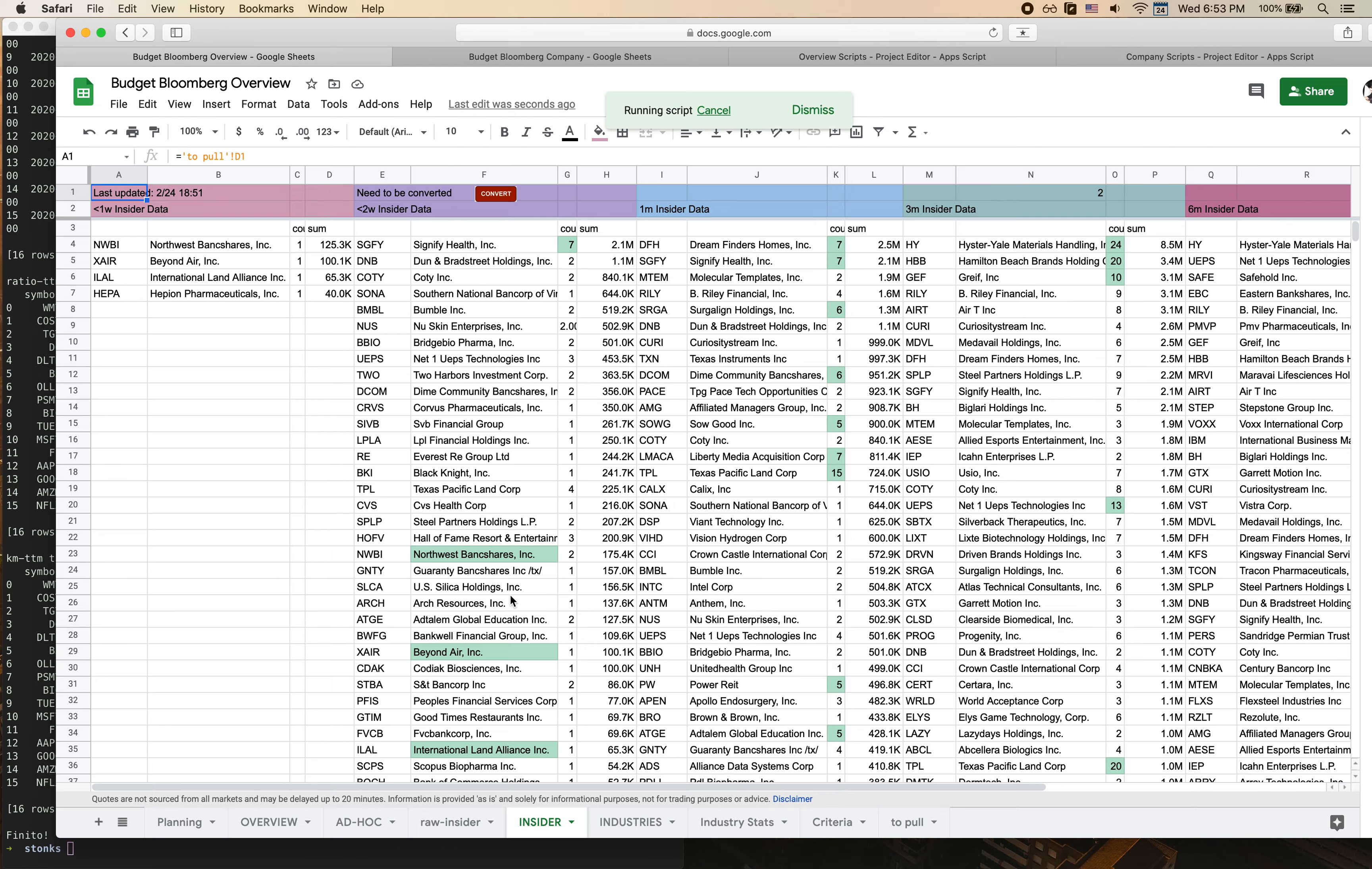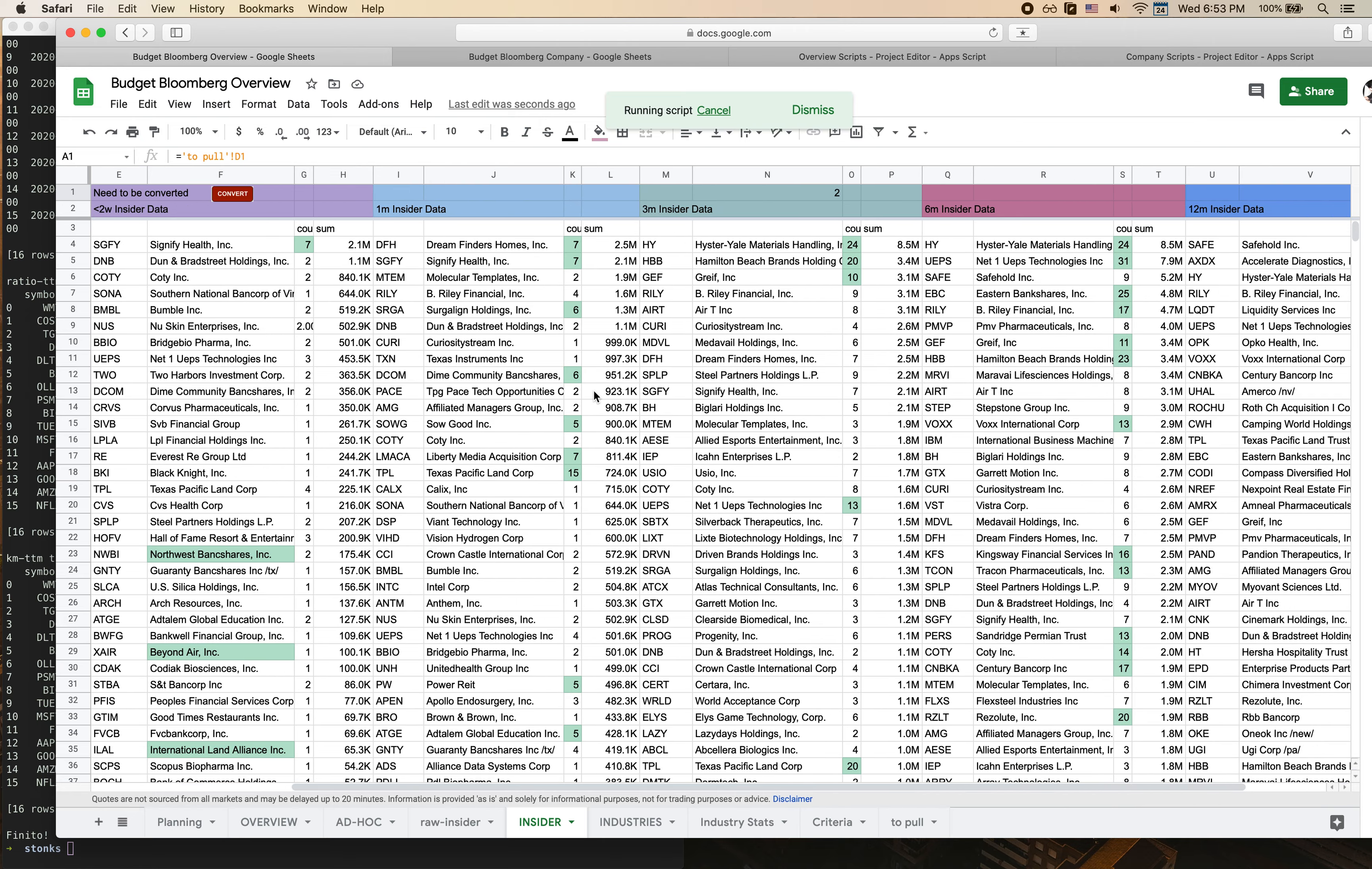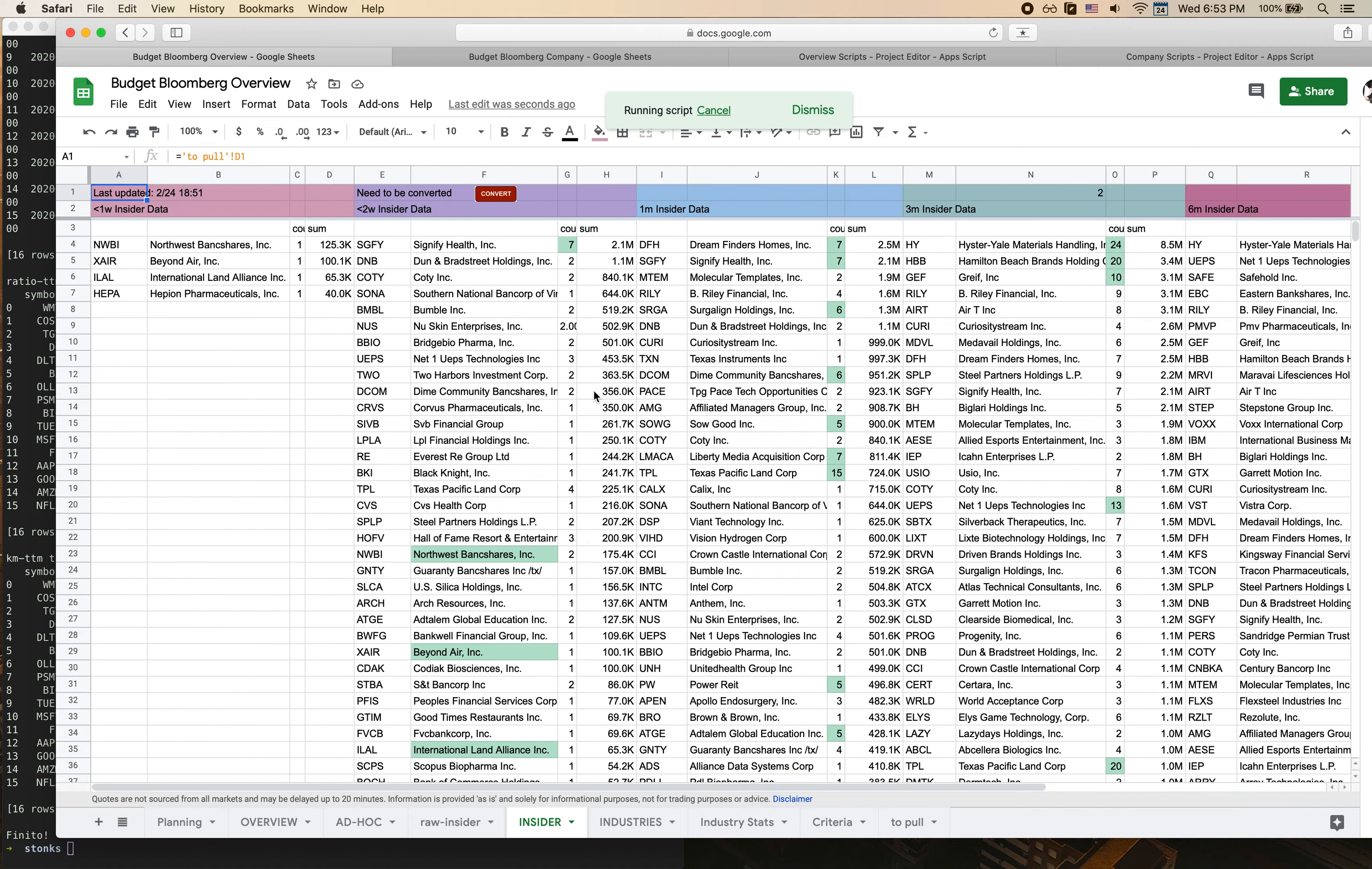One thing that you can see is that I've got sections for the last week, the last two weeks, last month, three months, six months, and 12 months. Basically what this does is it's organized so that it tells me the different companies that have had insiders buy more stock over that time horizon, the number of insiders that have bought, and the amount of stock that they have purchased. There's also some specific conditional formatting here.